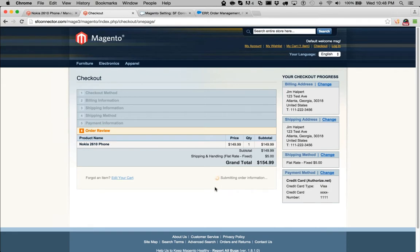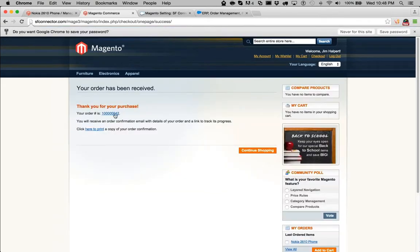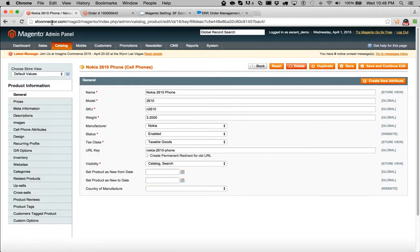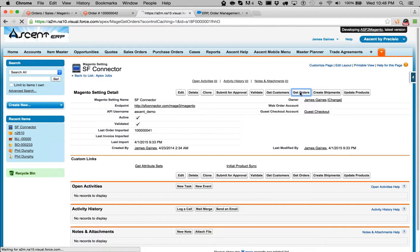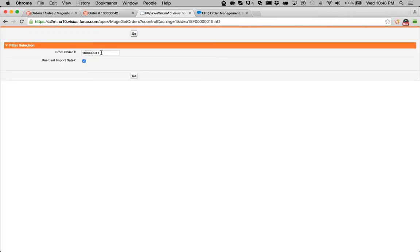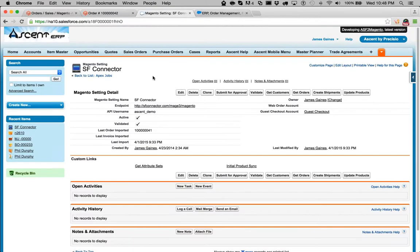Jim Halpert has placed an order. For demo purposes I'm going to press 'Get Orders' — you don't have to press these buttons normally. It already knows the last order number was 41, so it's going to grab the next order. You can have your own order numbers — you don't have to use the standard 100-series order numbers. We can handle that.